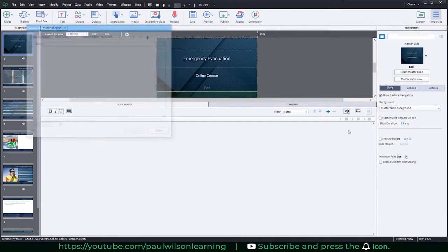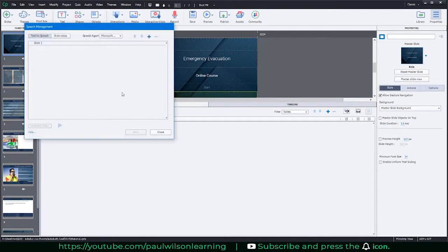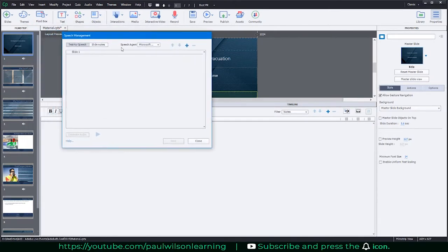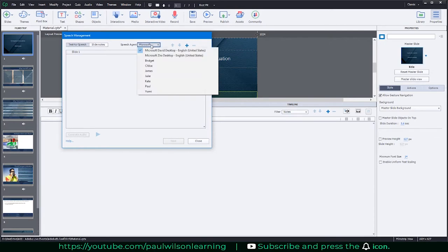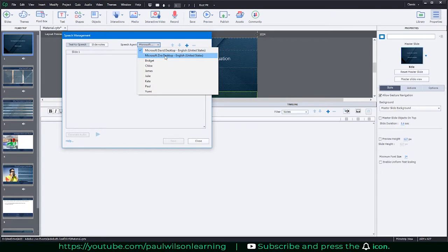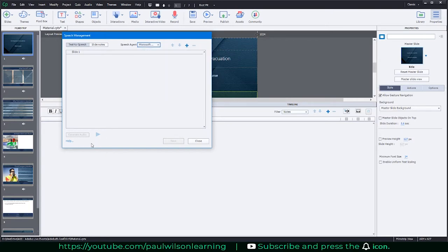Click that, and you're going to click the plus icon. But first of all, you probably want to select your text-to-speech agent. They're called agents now.